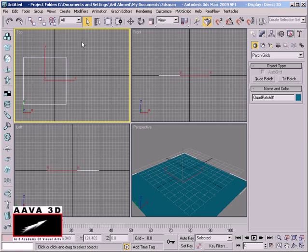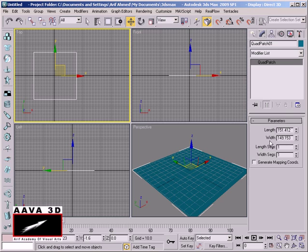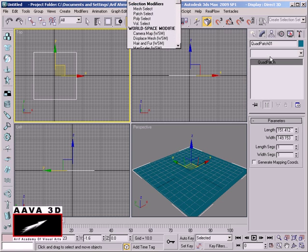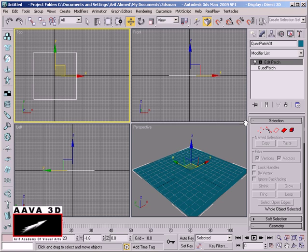We have a lot of QuadPatches and we need to edit them. QuadPatch is linked with and segmented by parameters, so we can edit it. We can edit the patch using the edit path tools.